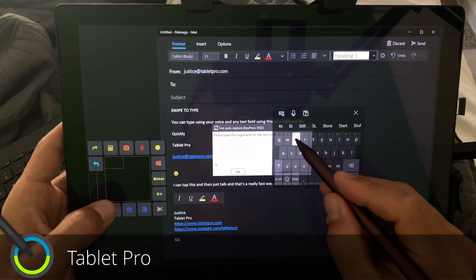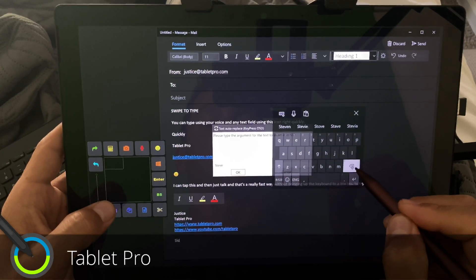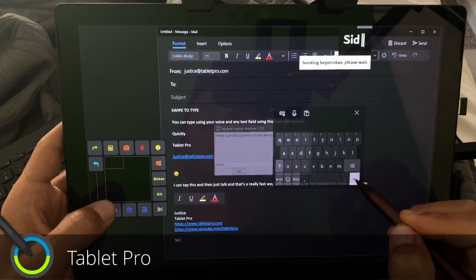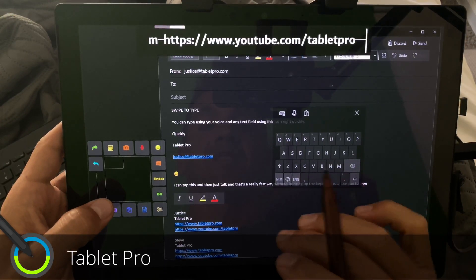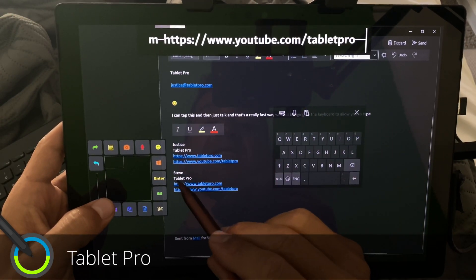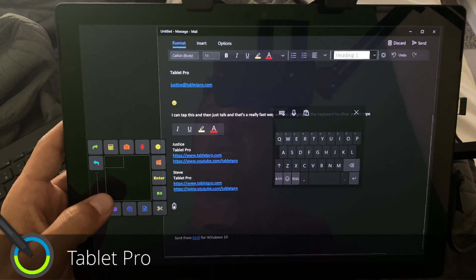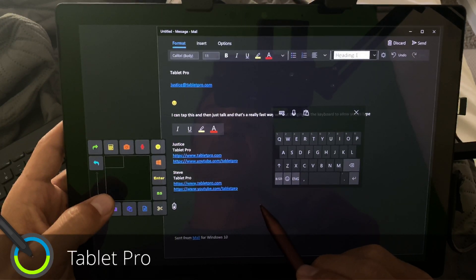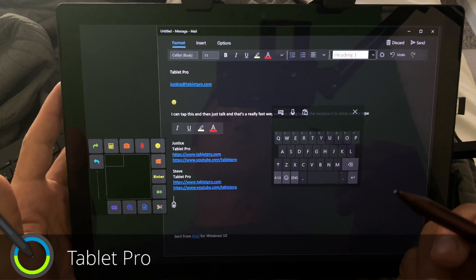Let's say Steve. And hit OK. And you can see here, it said Steve Tablet Pro and then our URL. So really cool.